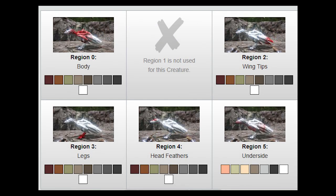Alright, so first things first: there are six possible color regions for each animal. Now I say six possible, but that doesn't necessarily mean that each dinosaur will have six.